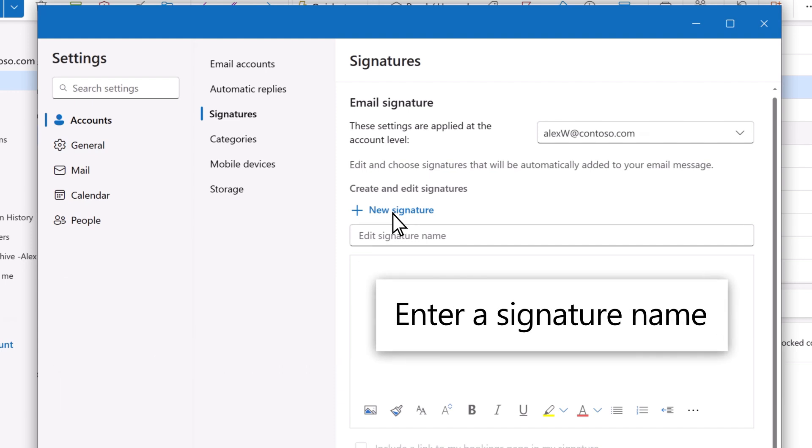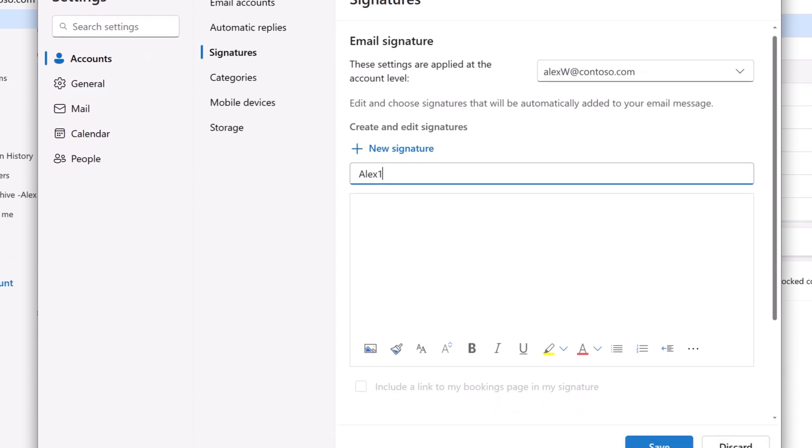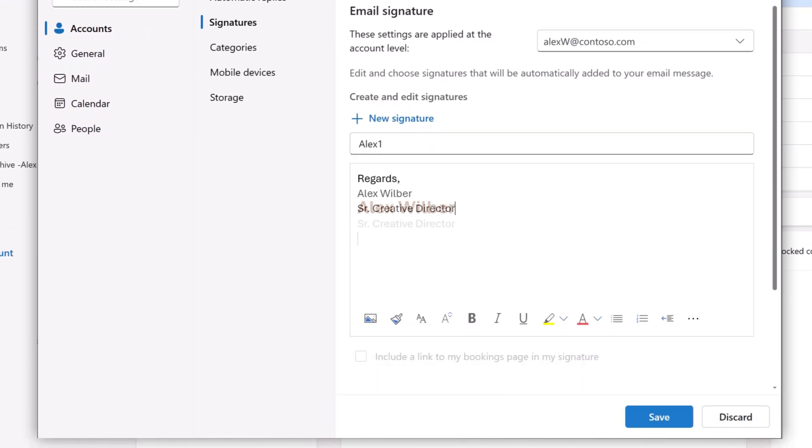Type a name for the signature. I'll call this Alex1. Now design your signature to look exactly like you want. You can even add an image.